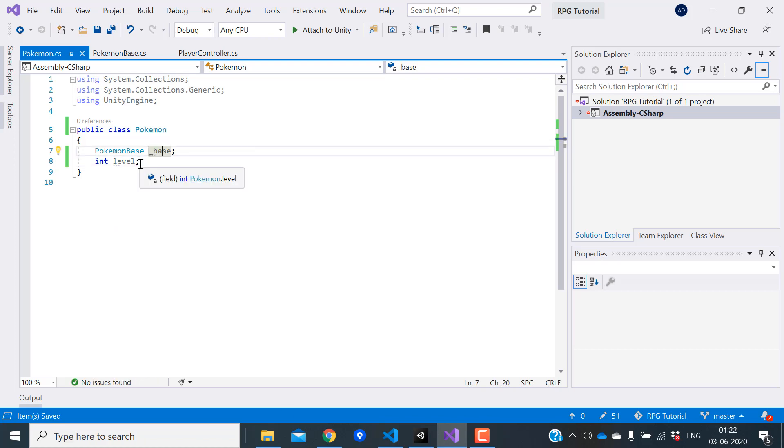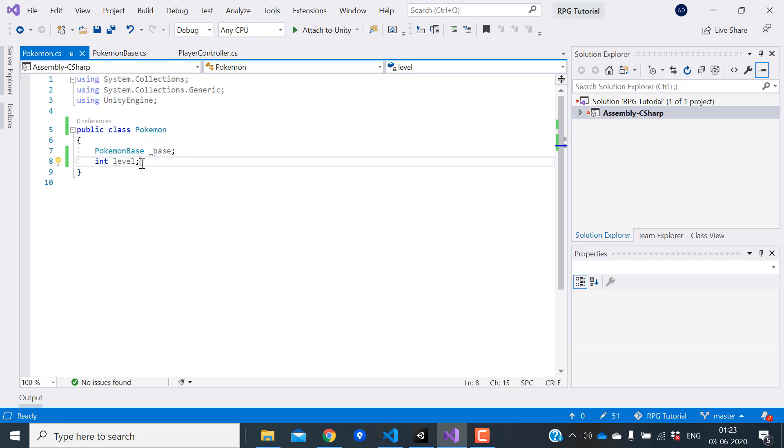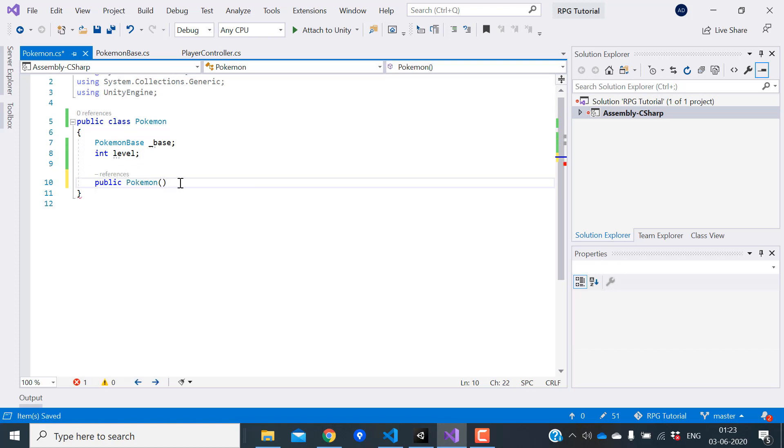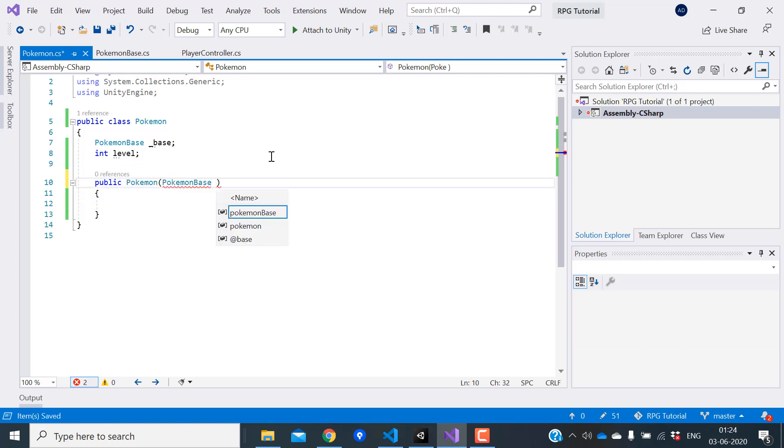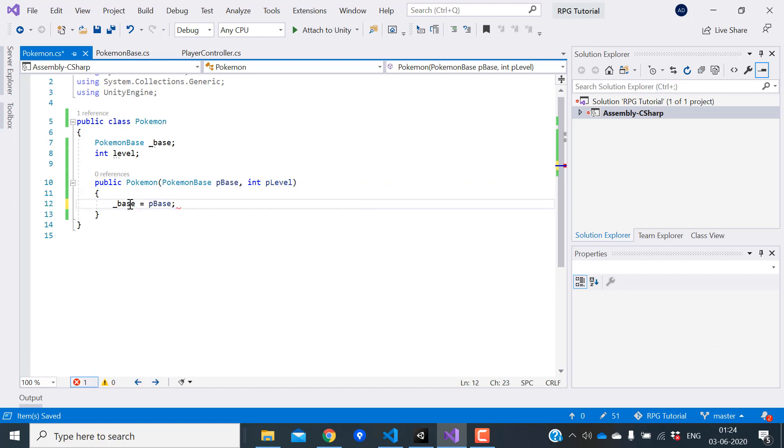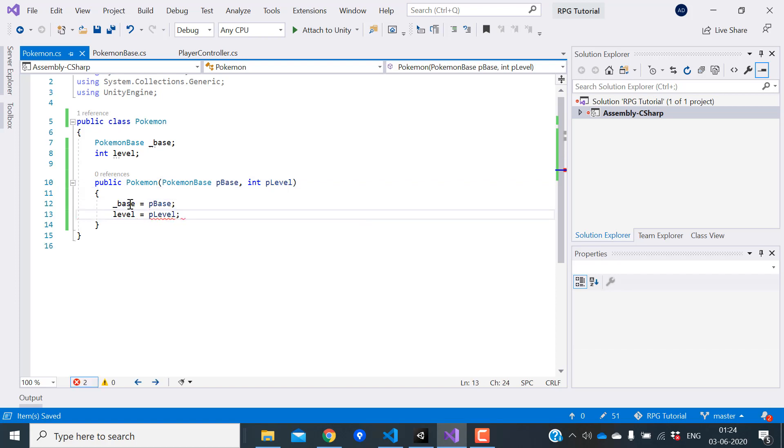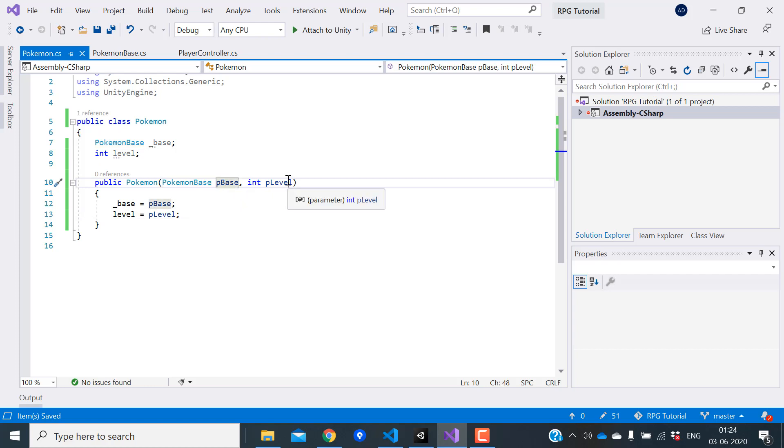With these two, we can calculate all the other stats for the Pokemon. Since this is a plain C-Sharp class, we will have to assign this variable from the constructor. The constructor will take these two parameters and assign to our variable.